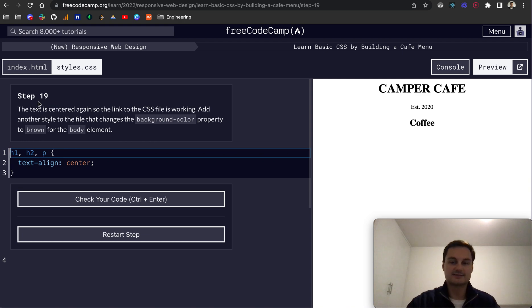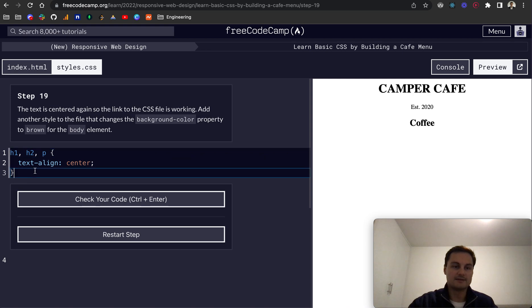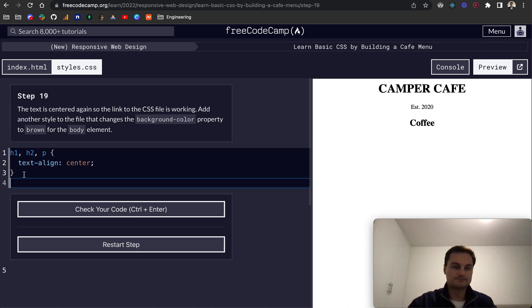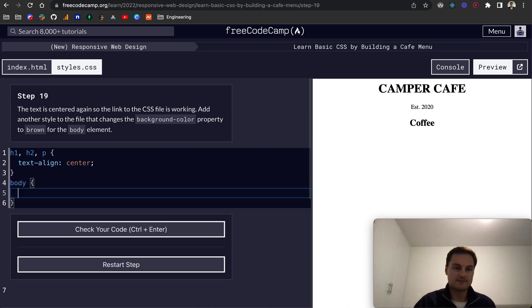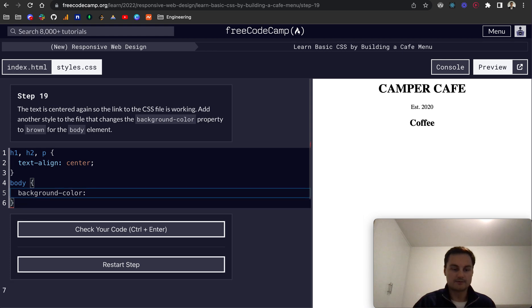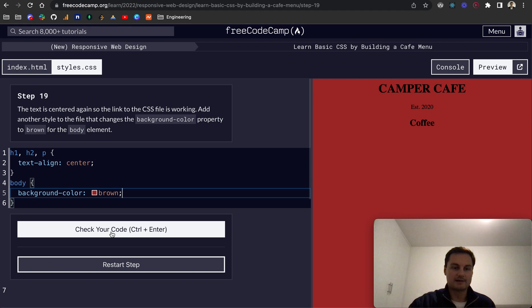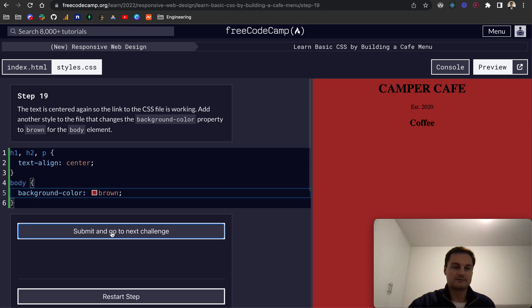Step 19: the text is centered again, so the link to the CSS file is working. Add another style to the file that changes the background color to brown for the body element. Let's select our body and do background-color brown. There we go, we've got our brown background color on the whole of the body.